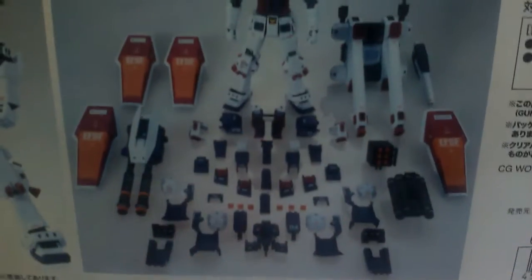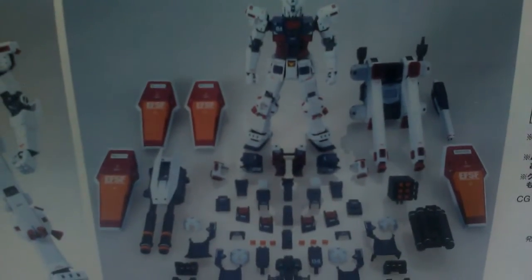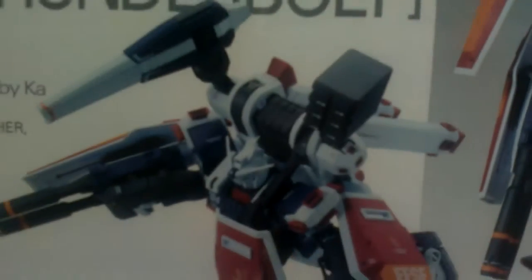On the other side you see some poses of the Full Armor Gundam there, front and rear view, and some more gimmicks.